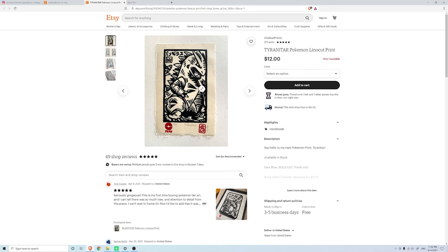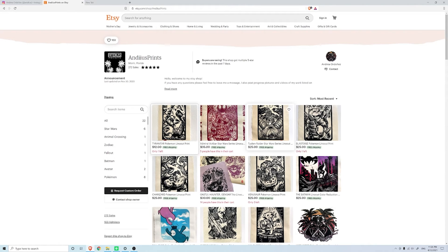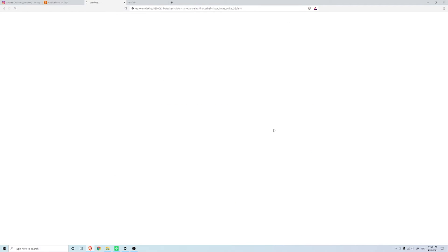Let's take a look at some more. She's done a Tusken Raider from Star Wars which is pretty cool, this one's only one out of three, that's pretty cool.